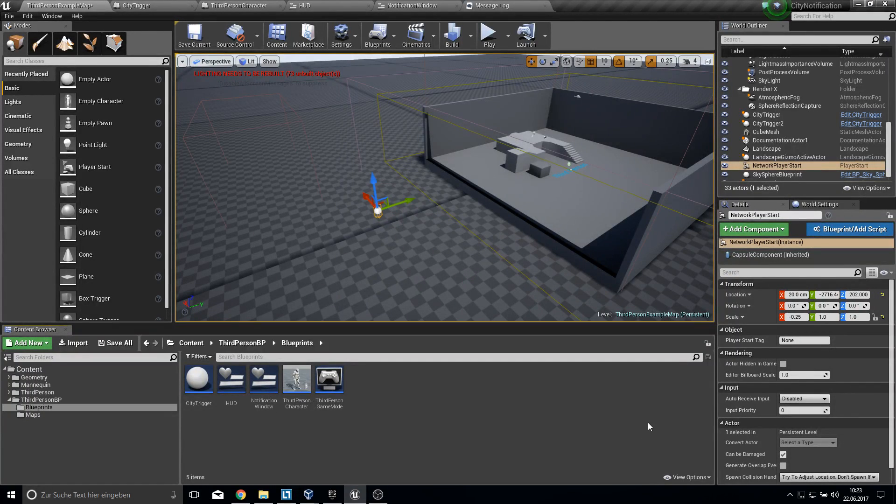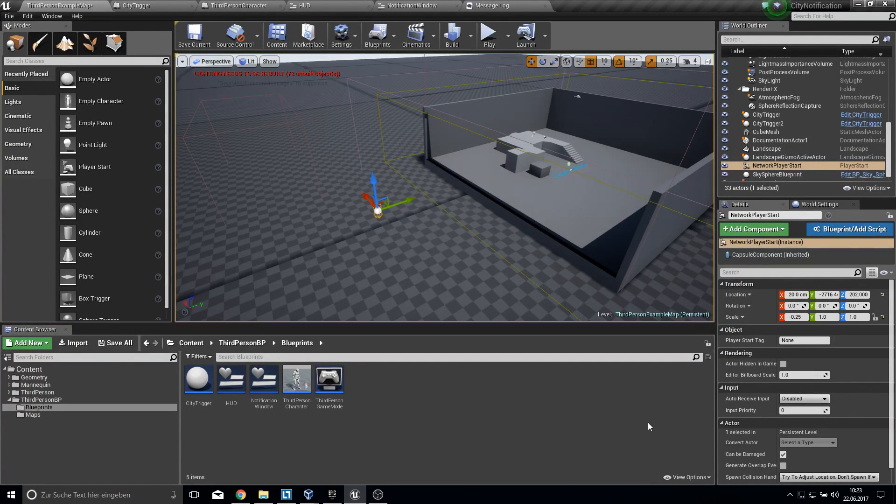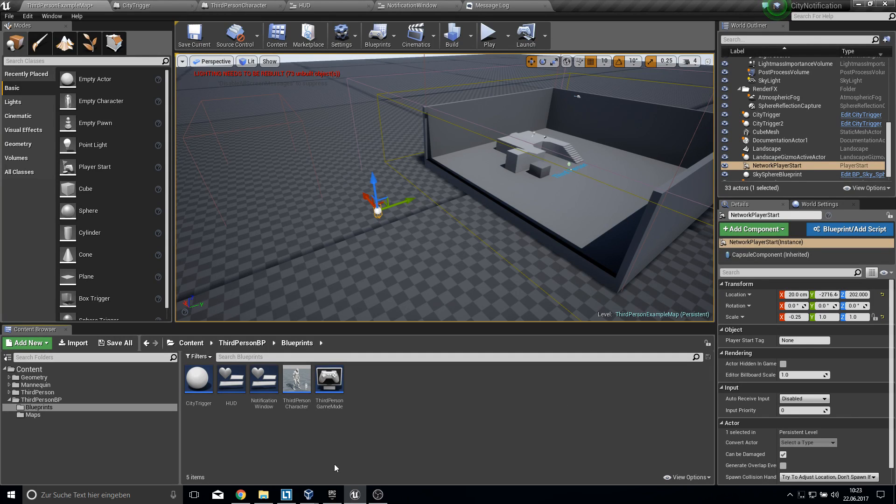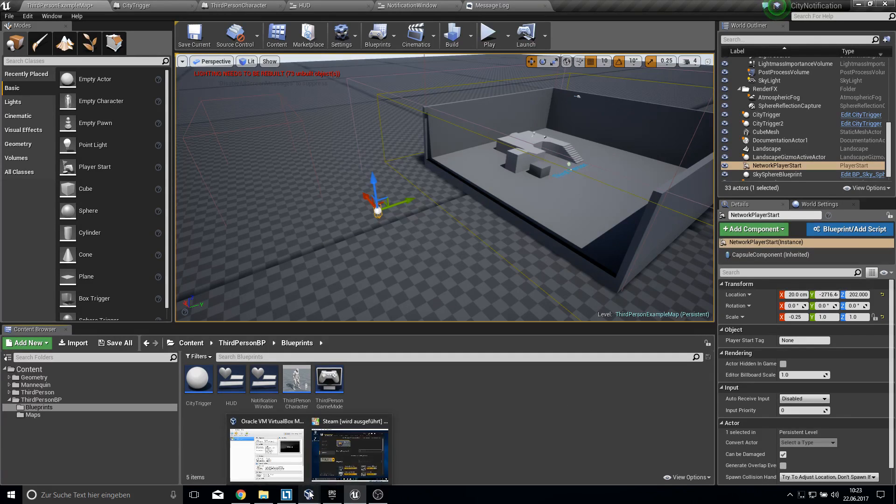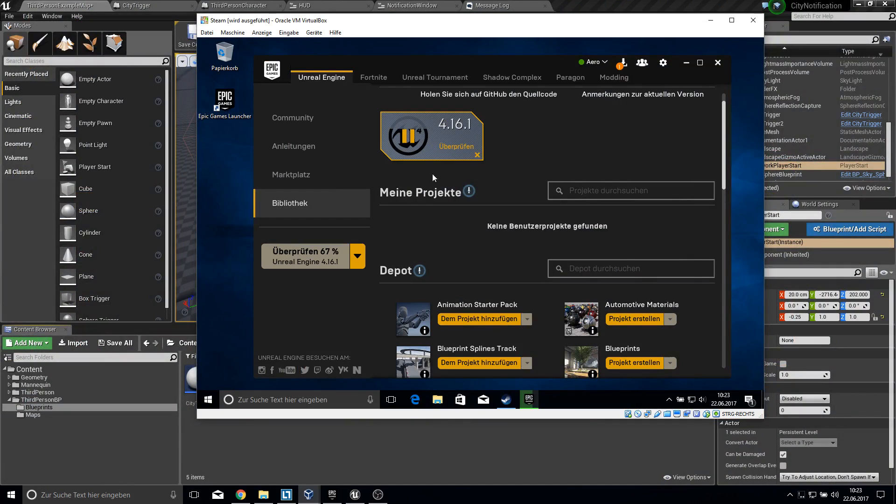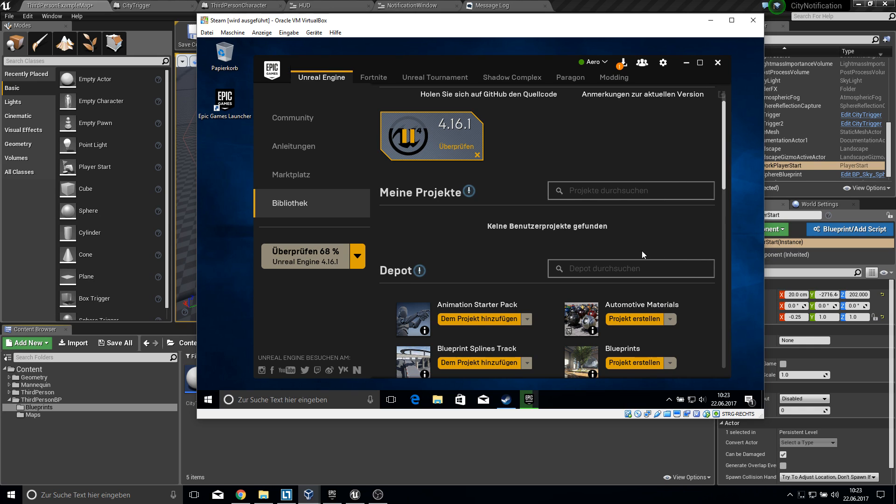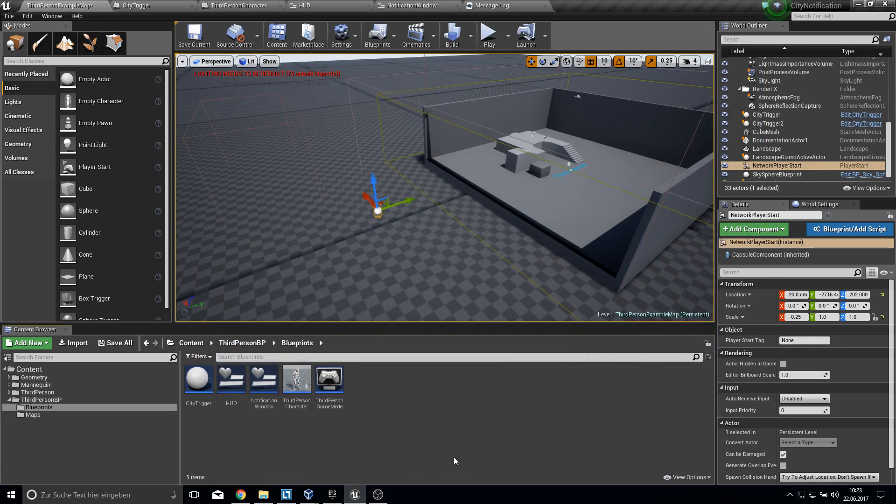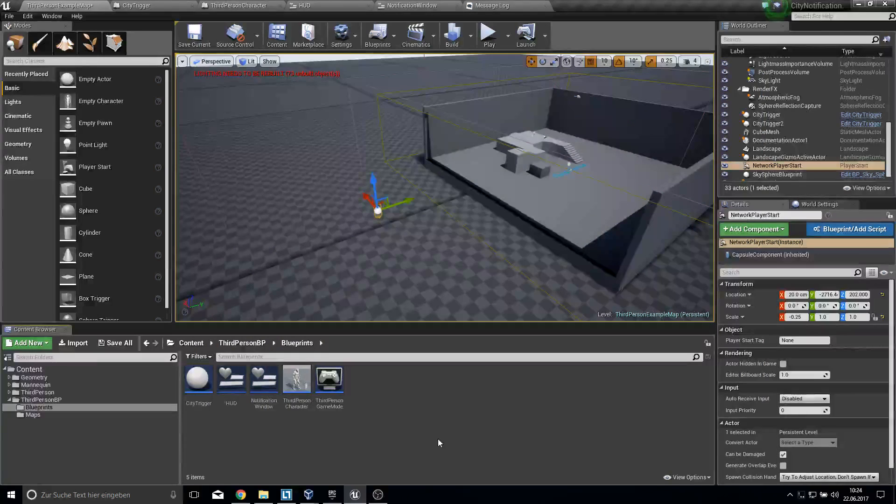Hey guys and welcome to this tutorial. Before we start, I have some updates about the Steam multiplayer. I have already finished it, but I'm downloading VirtualBox to test everything, and once it's finished I will upload the finished tutorial. So stay tuned.